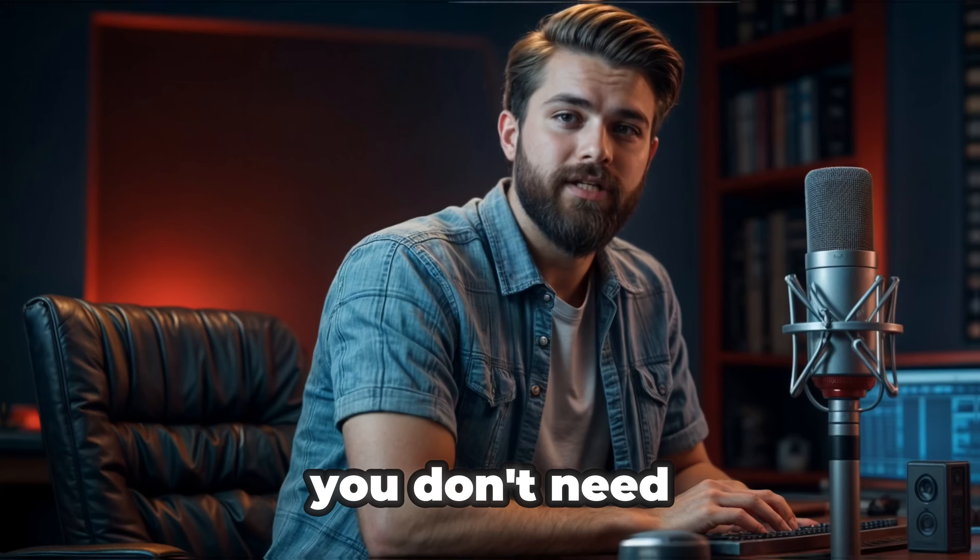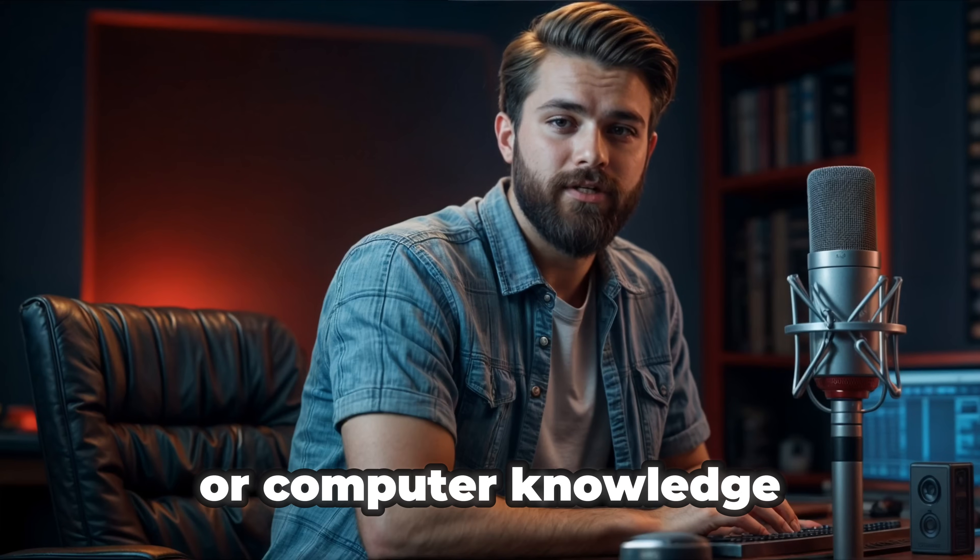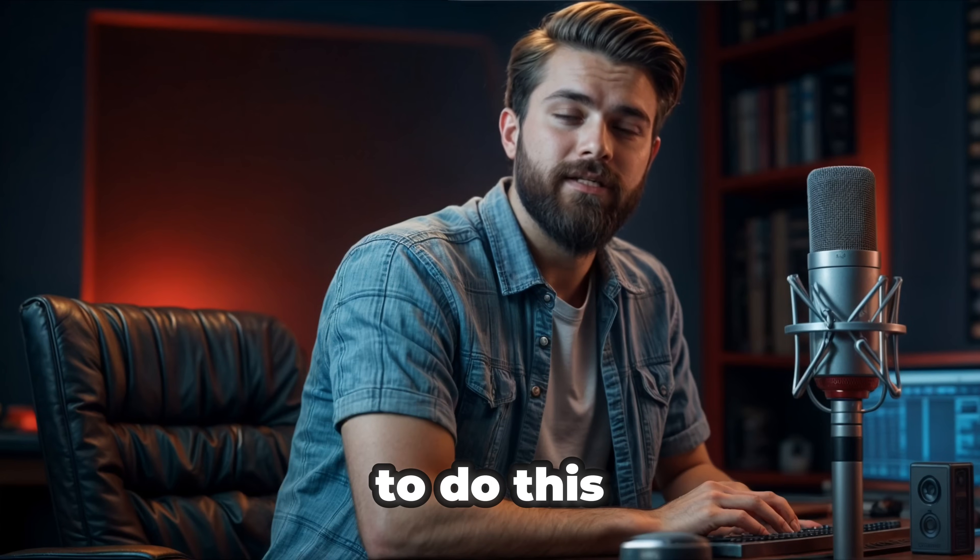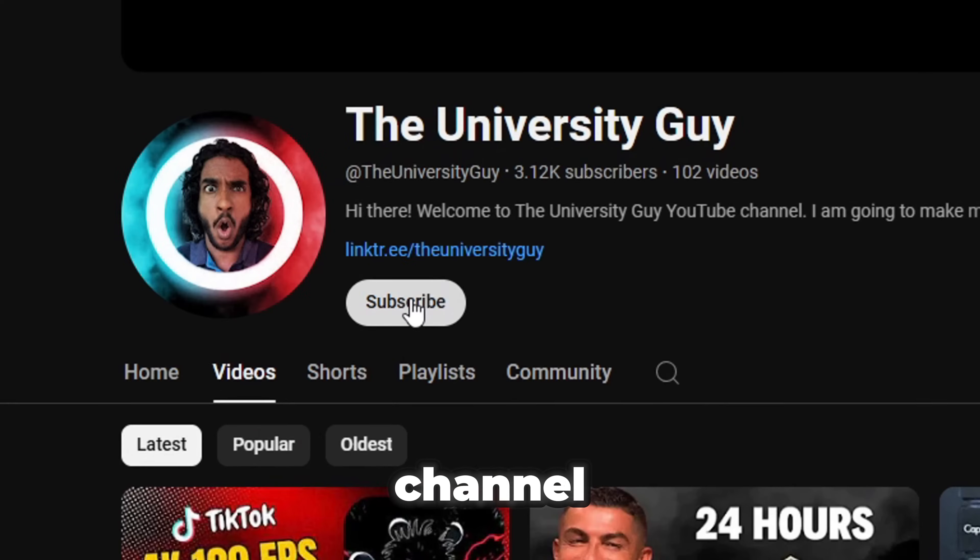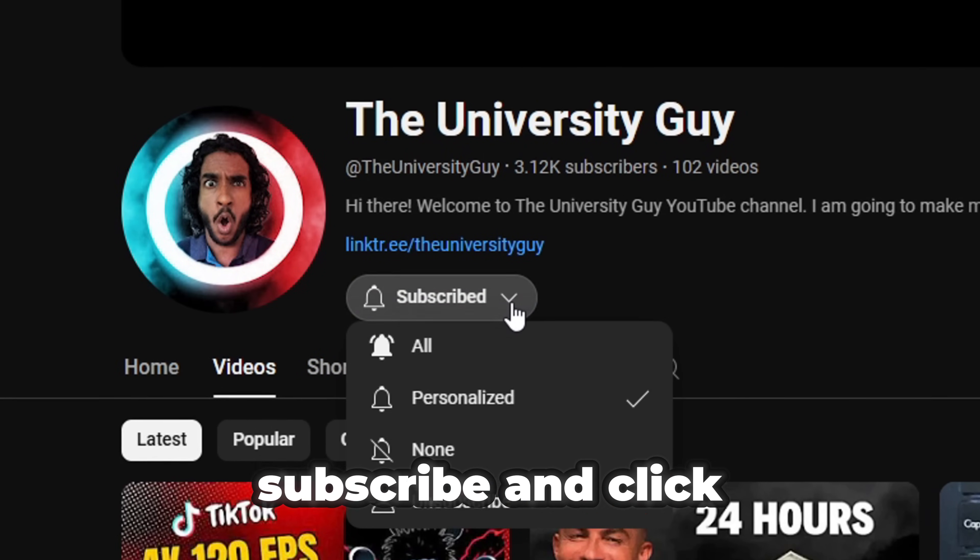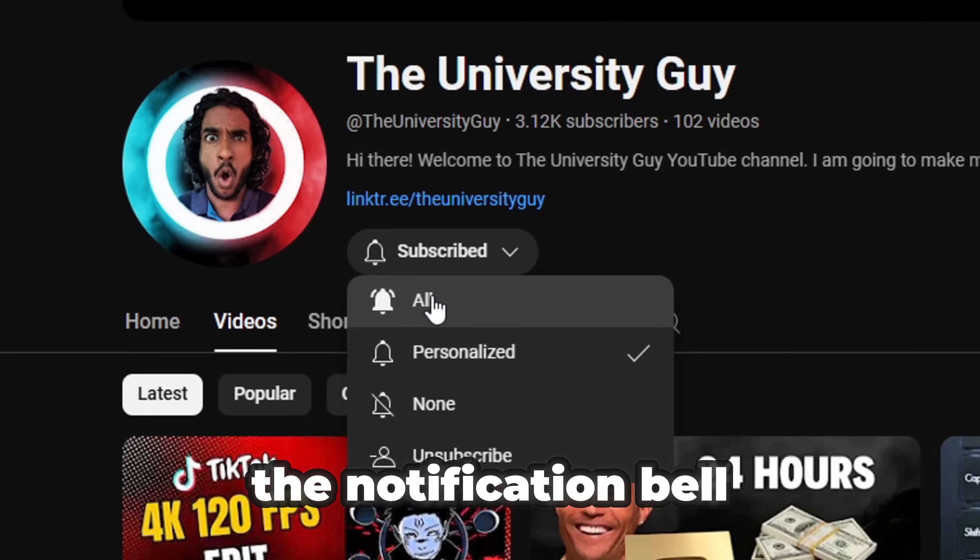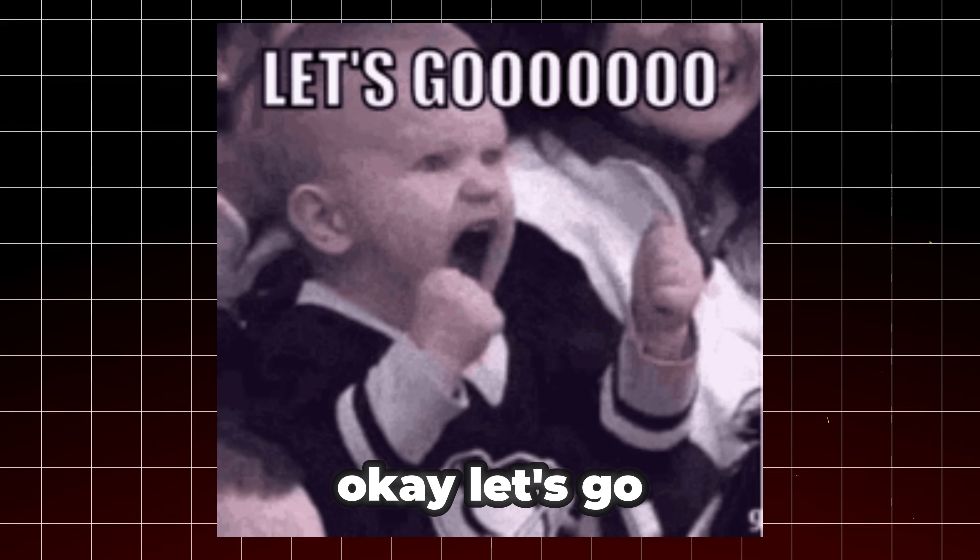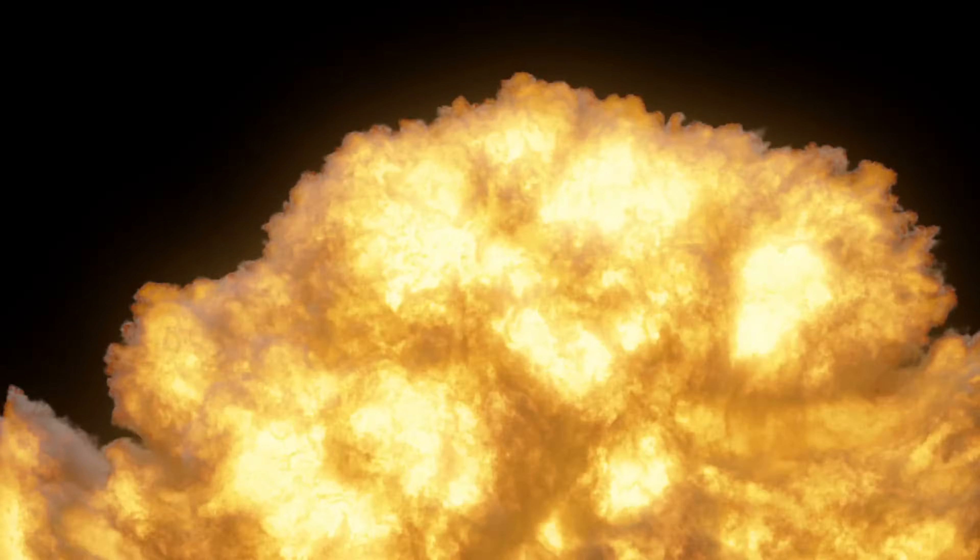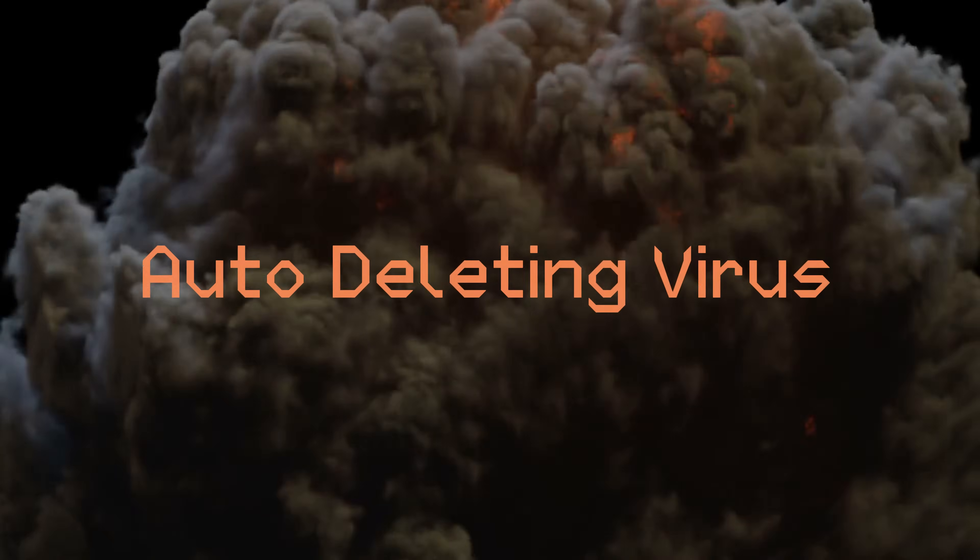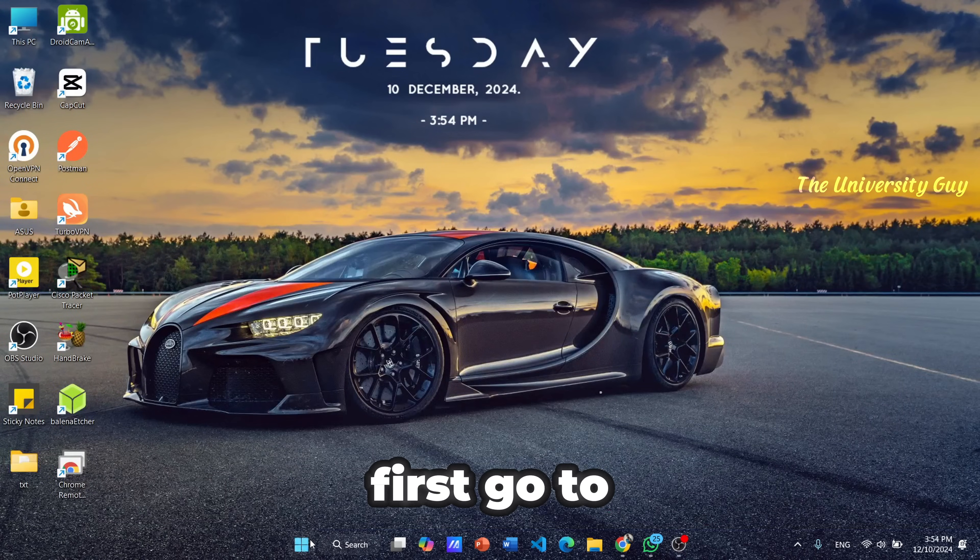You don't need any programming knowledge or computer knowledge to do this. If you are new to my channel, don't forget to subscribe and click the notification bell icon. Okay, let's go to the video. First, go to the Windows and search for Notepad.